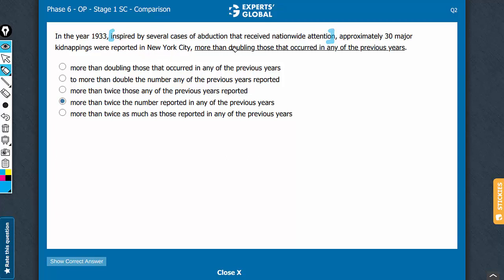See, introduction of a present participle after a comma leads to a cause-effect relationship. Is there a cause-effect message here? No. Just that kidnappings were reported does not double anything. So, choice A can be eliminated.